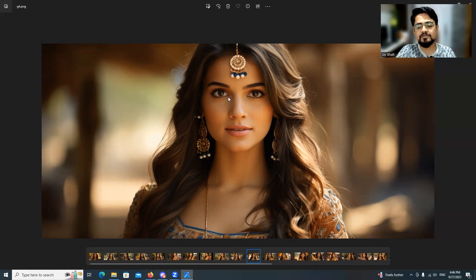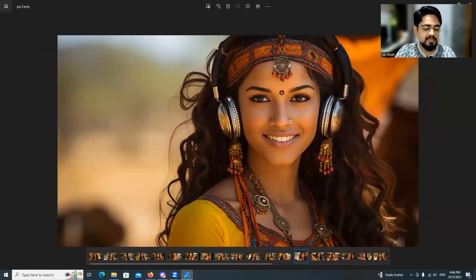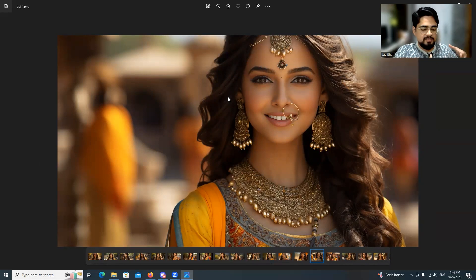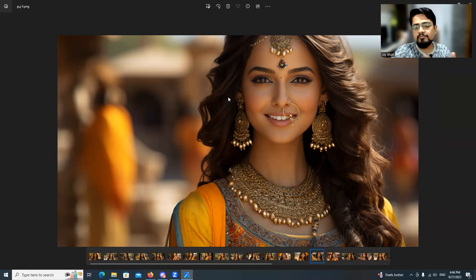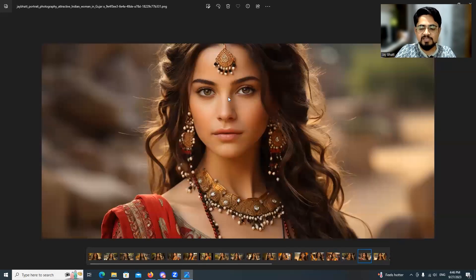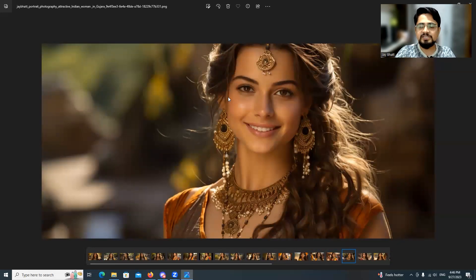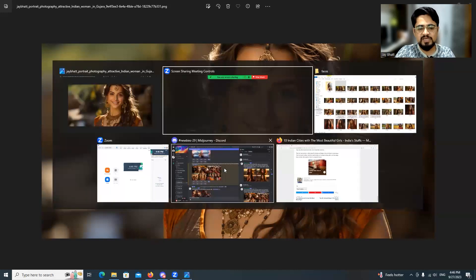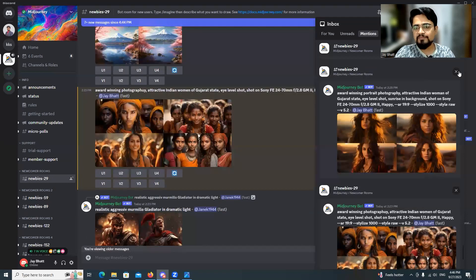Let us begin. Before starting, I want to take you on a journey starting from the bad prompt to the improved prompt. I will also tell you what mistakes I made, how the image got improved, and how Midjourney was able to understand exactly what I wanted. So let us just begin. This is the Discord app.